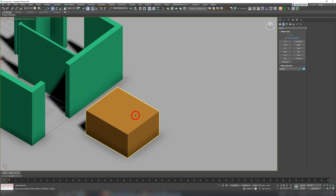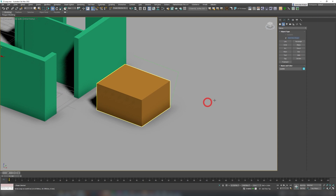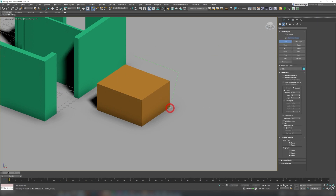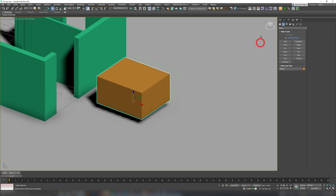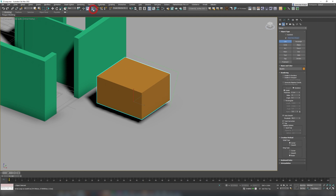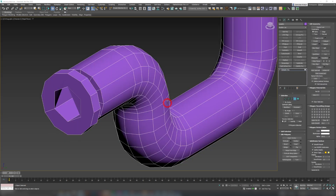2D snap is a bit different from 2.5D snap — it only works if the object is on the ground. If the object is not on the ground, you won't be able to use it. If I switch to 2D snap and try to create a line on a raised box, there's no yellow plus icon showing that I can snap, because the object is no longer on the ground.